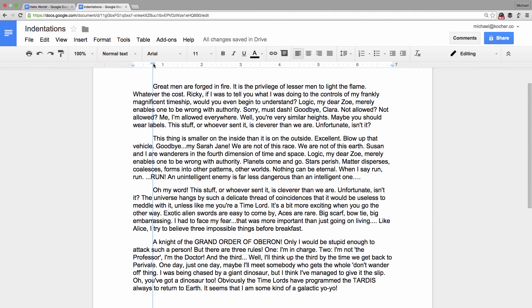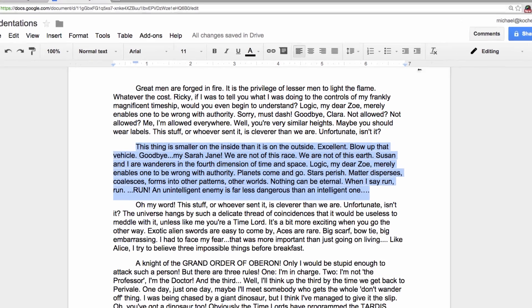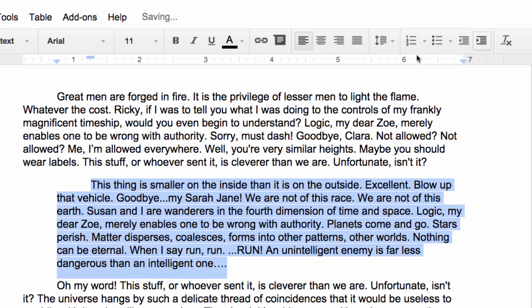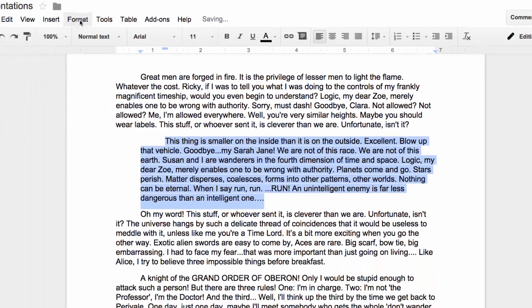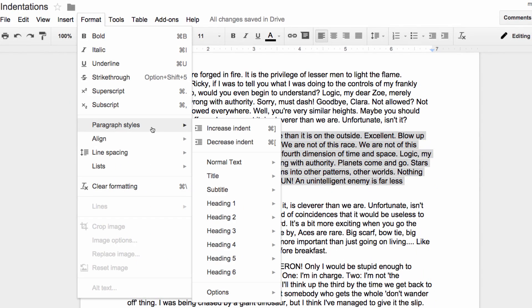Okay let's pretend that our second paragraph is a quote that we want to stand out. Increasing indentation is a great place to start. First select the entire paragraph and click on the increase indent icon right here. This option is also available under your format menu under paragraph styles.